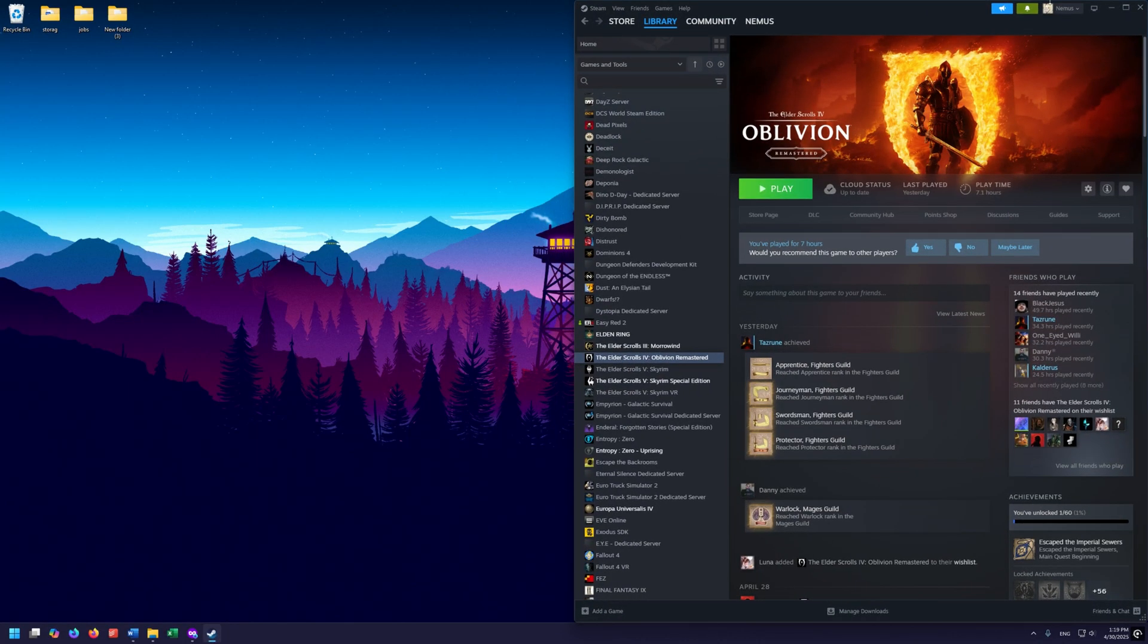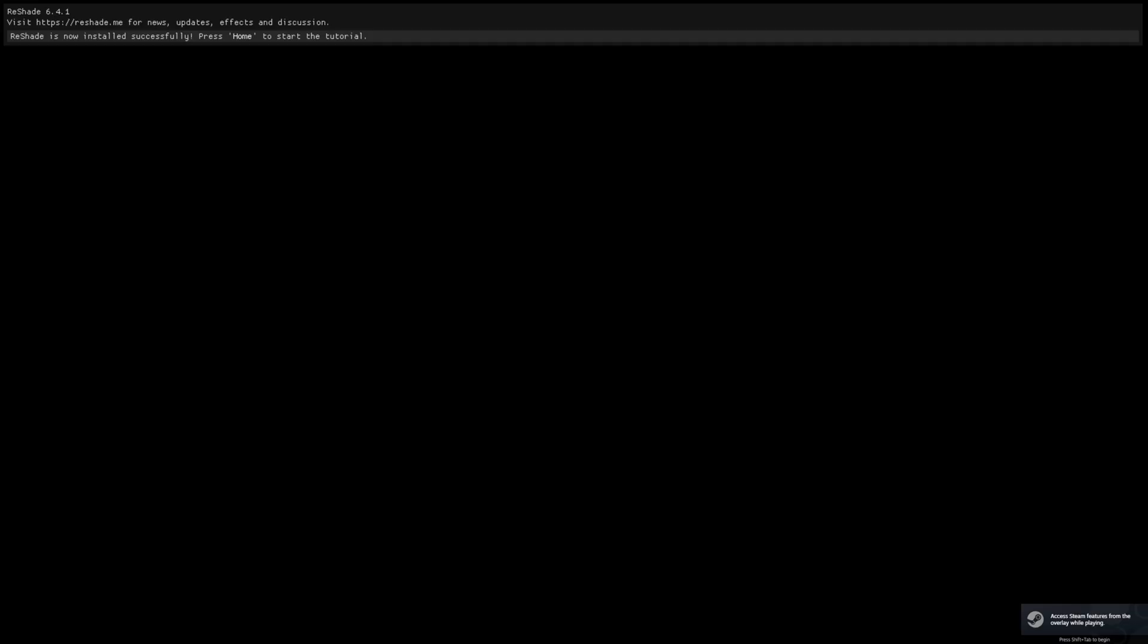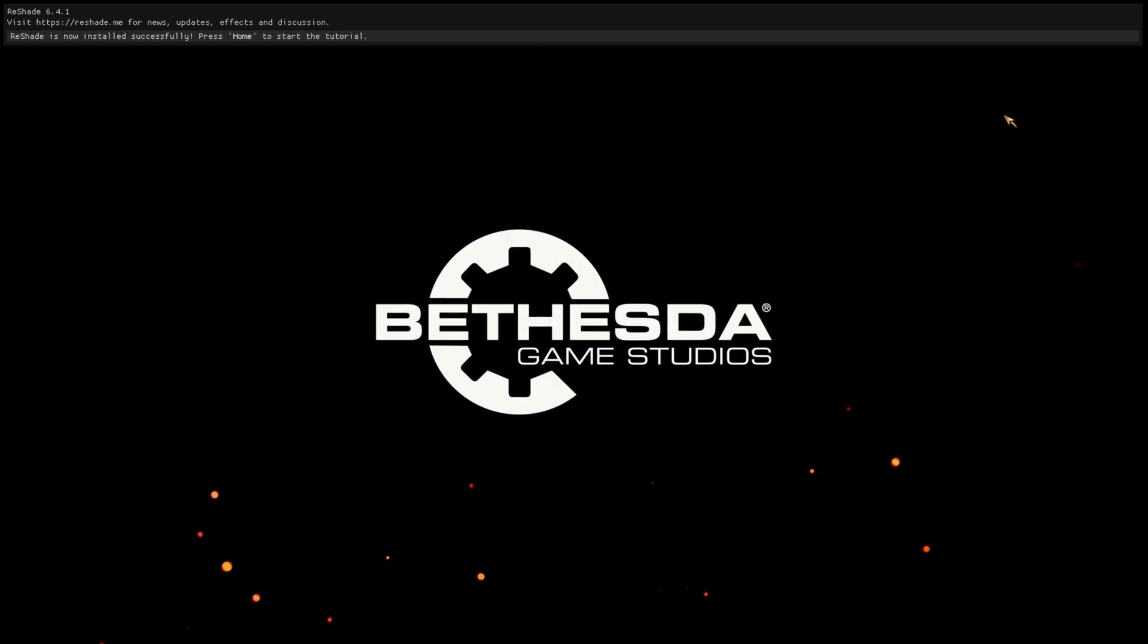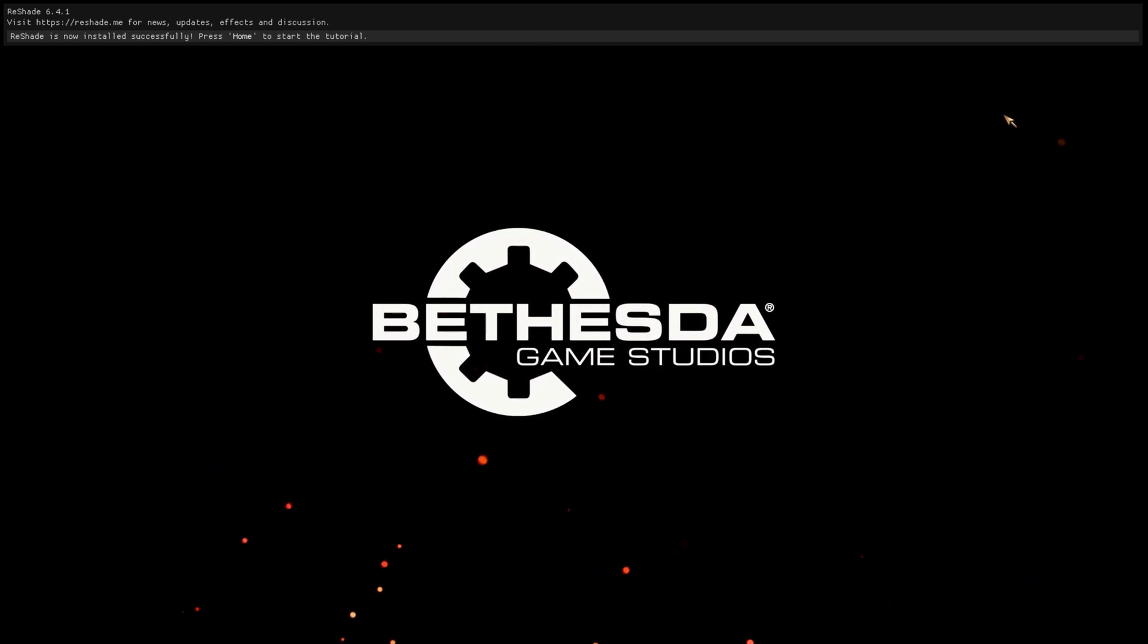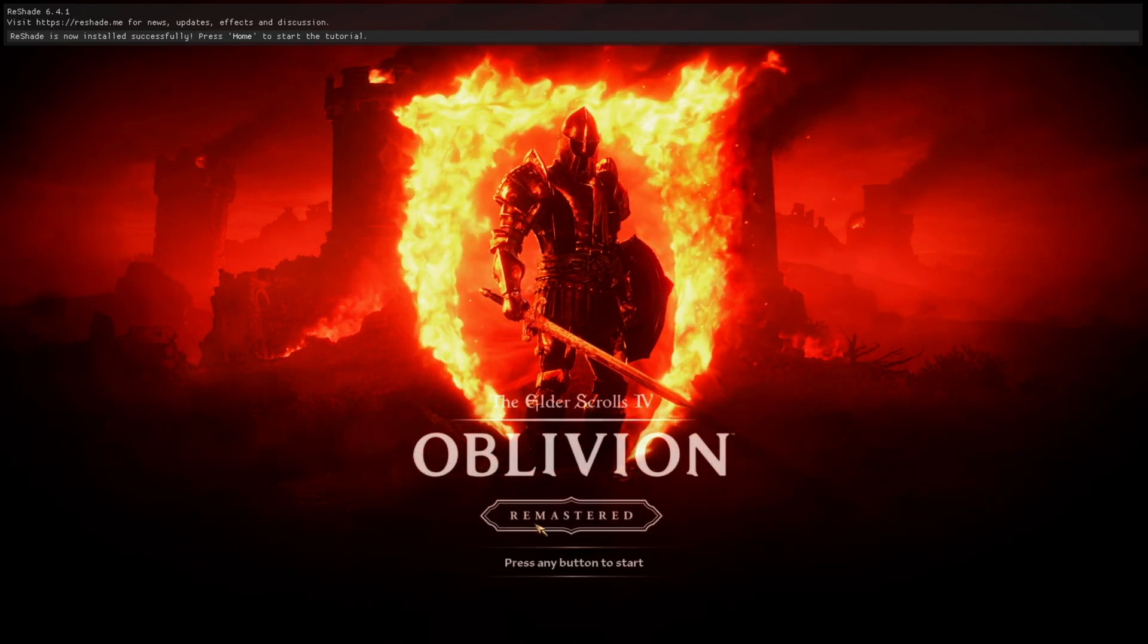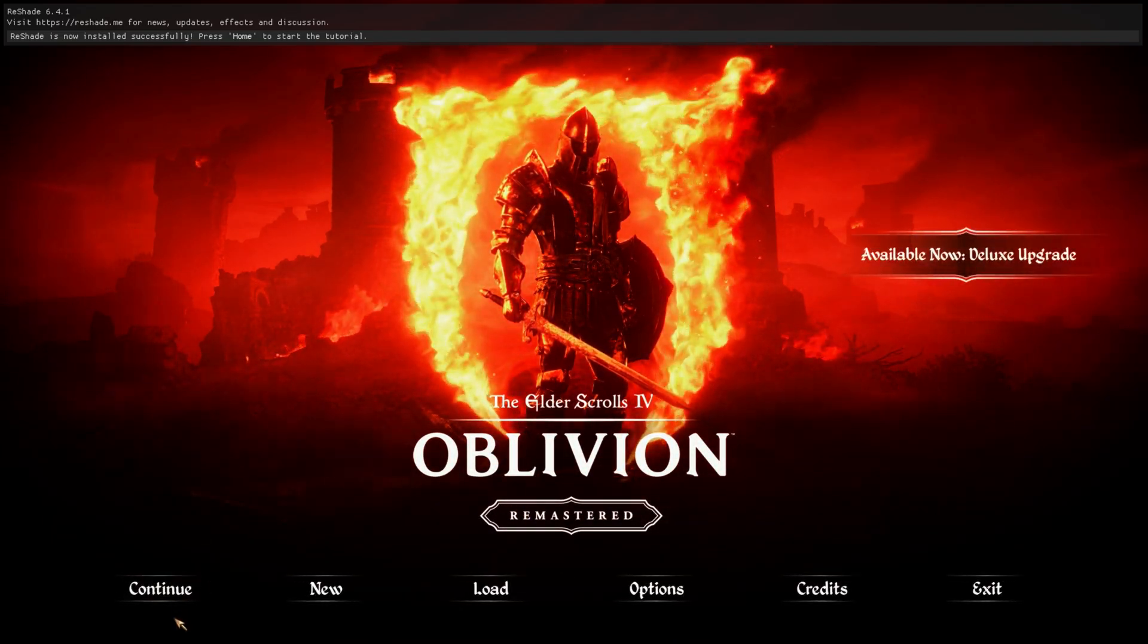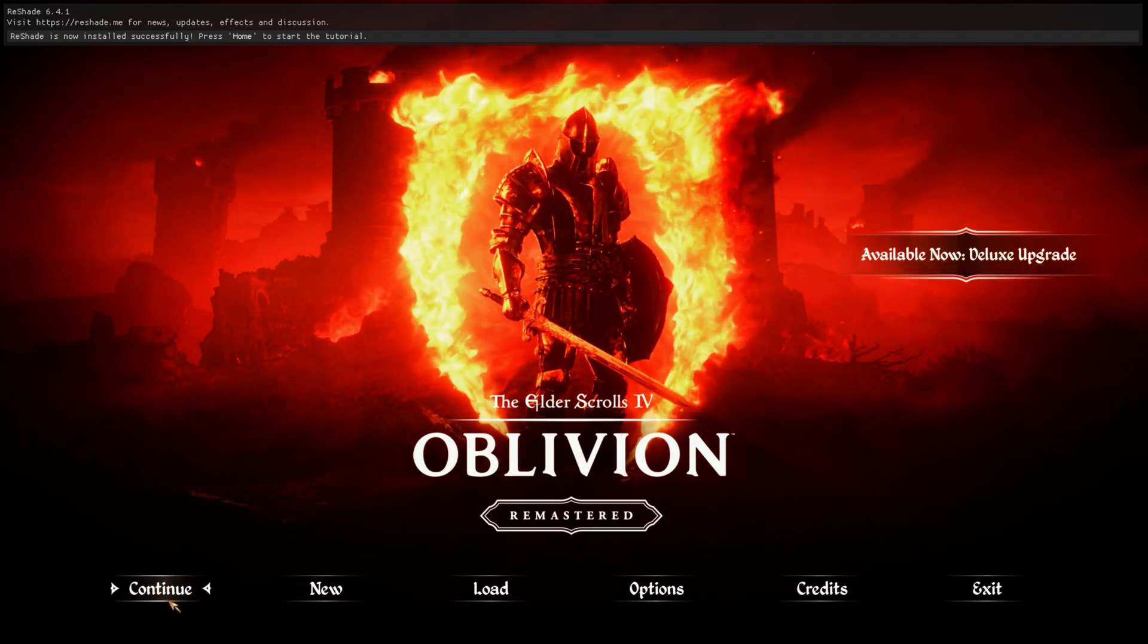Let's go ahead and click Play on our Oblivion Remastered. We know it's working because up here in the top left, we can see the Reshade tutorial prompt. So it is working. We can go in the game real quick just to verify this.